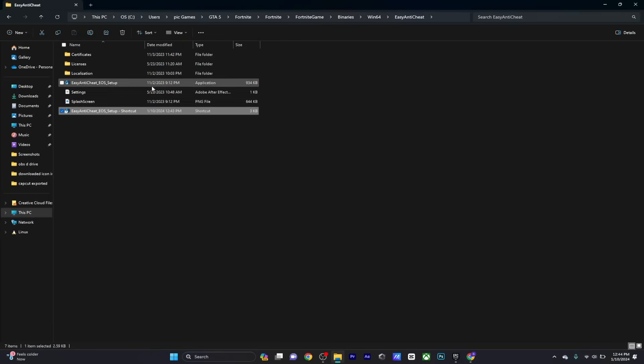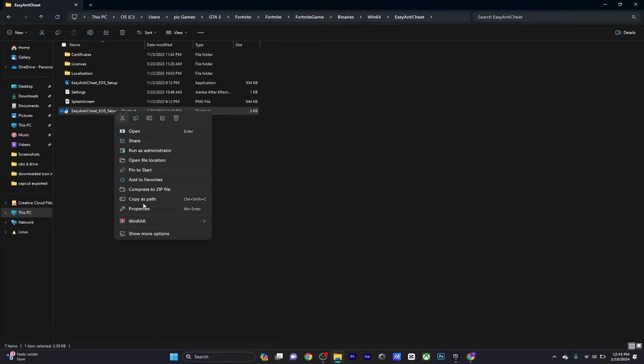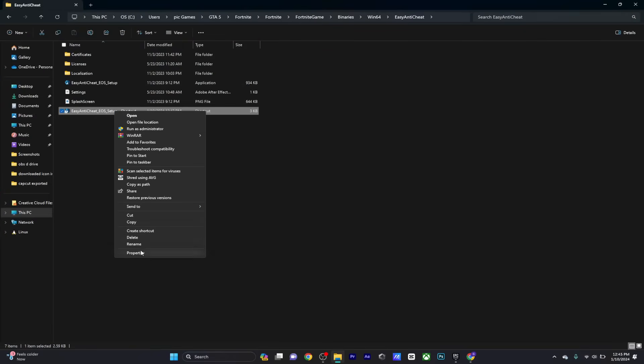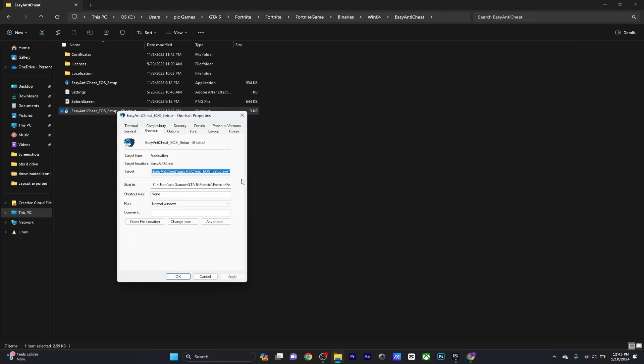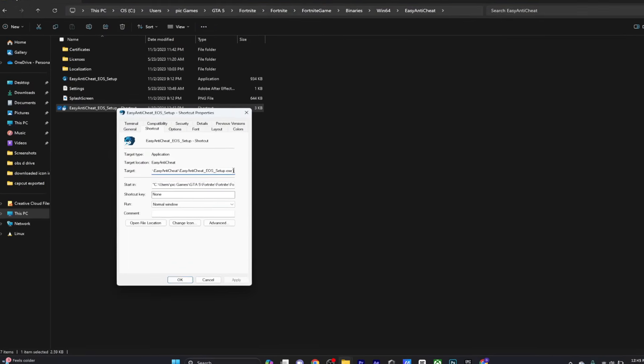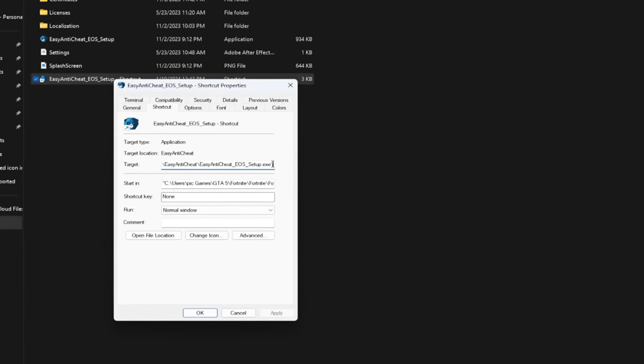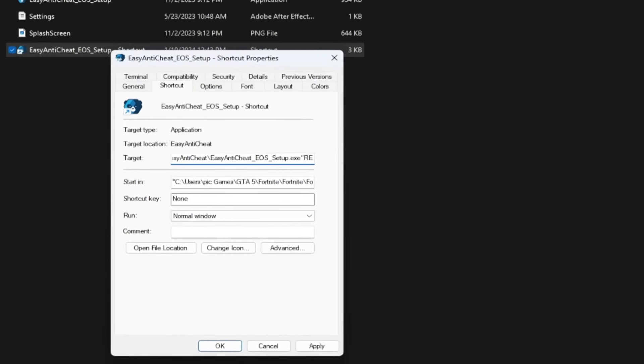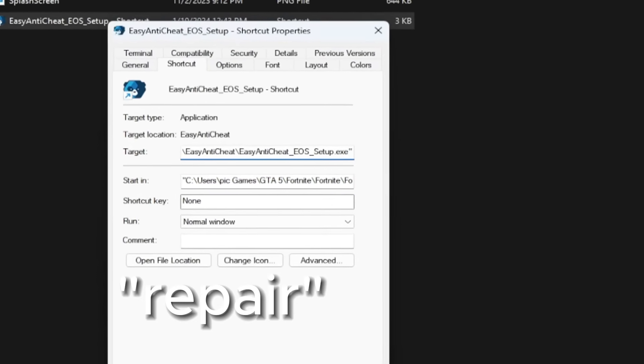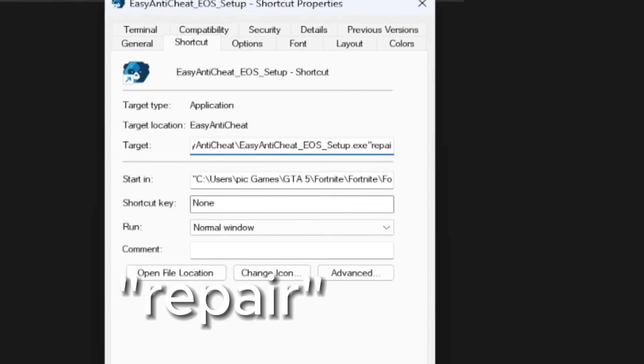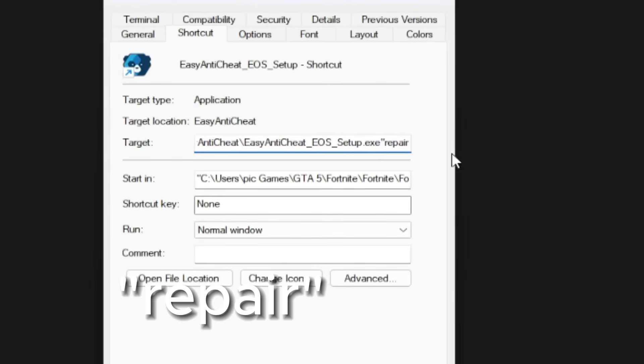Once you've done this, go to show more options again and head over to properties. Now you're going to rename this file and at the end type in 'repair'. Once this is done, hit OK.